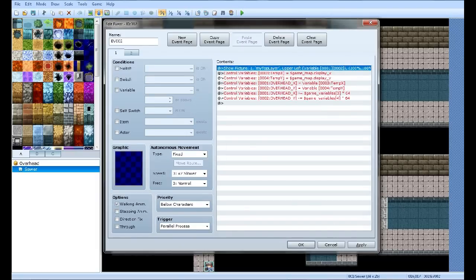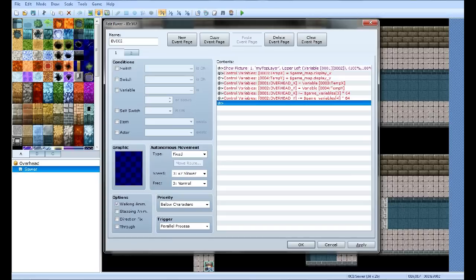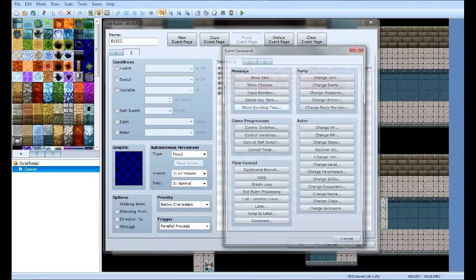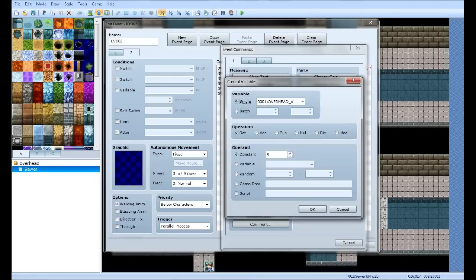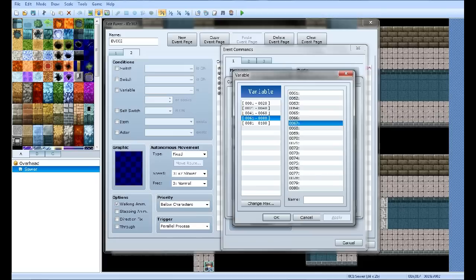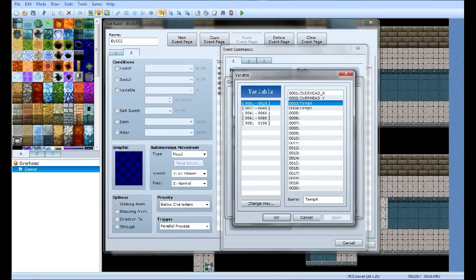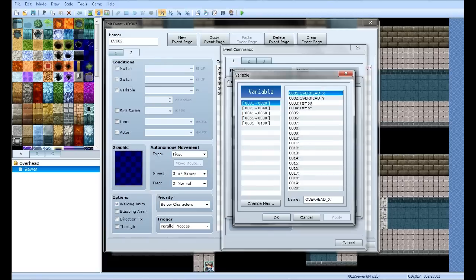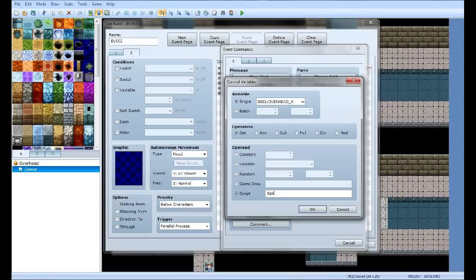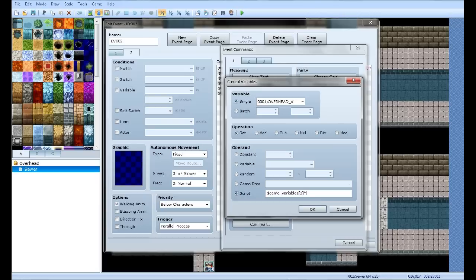Now what I did was, this part is kind of tricky. When we're editing our variable, you see how you have like a 0004, 0003 right next to the variables? Whatever variable, if you're down here or something and your variables are here, you're going to want to know that number. So 72 for this one, but in our case this is 3 and 4. So set Overhead X equal to dollar sign in the script, by the way, game_variables 3, which is Temp X, times 64.